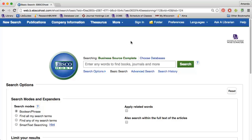Business Source Complete is one of the library's primary business article databases, but it also contains a lot of company and industry information. The database includes company profiles and SWOT analyses for many large companies.